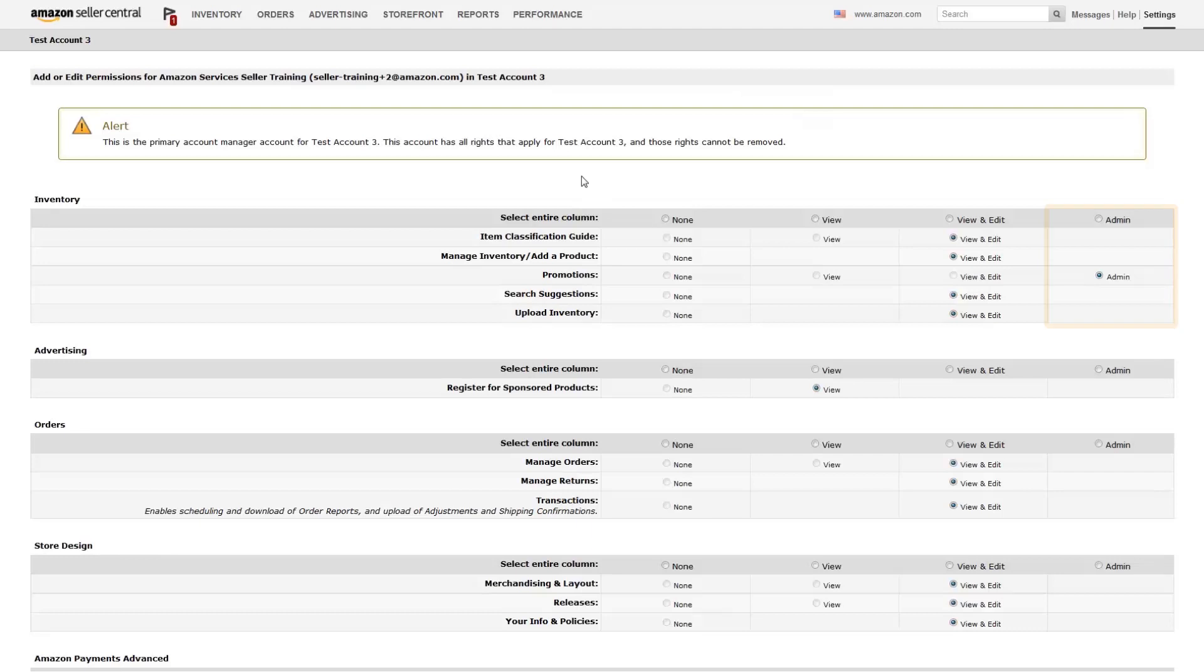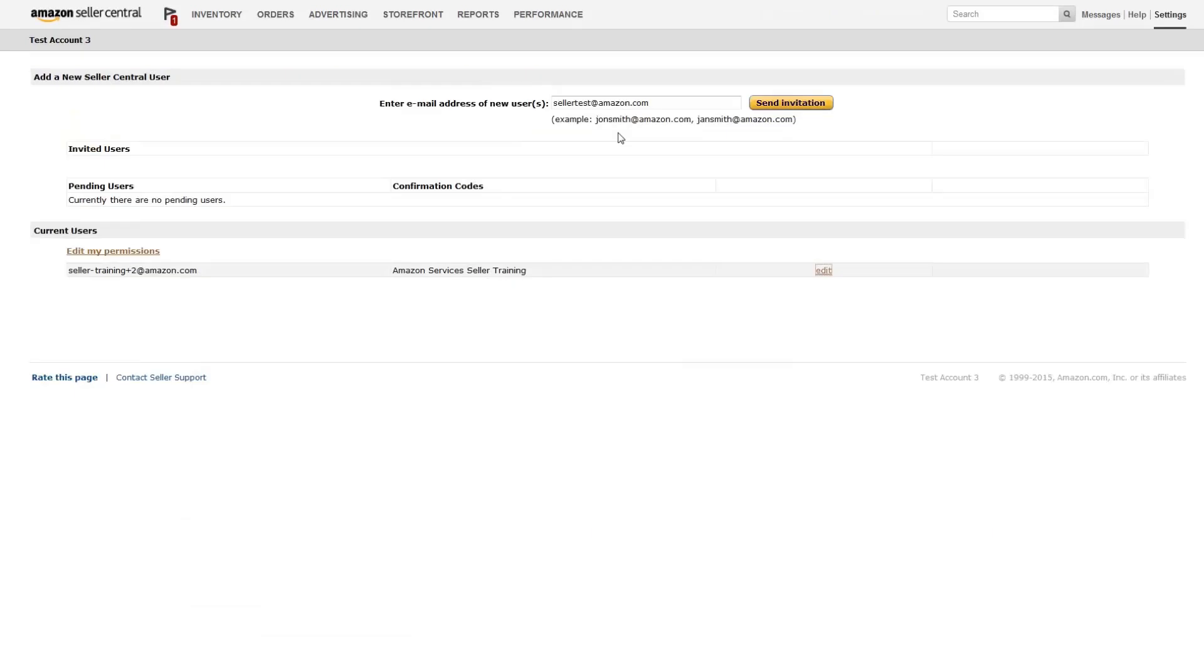Once you're done, press Continue at the bottom of the page to save your settings. You can edit user permissions anytime.